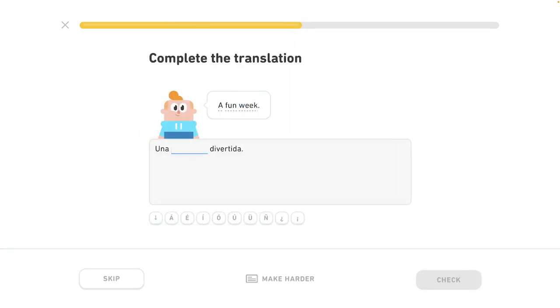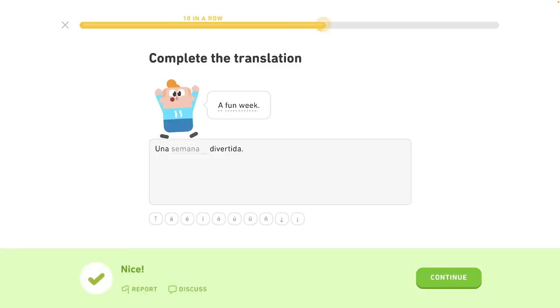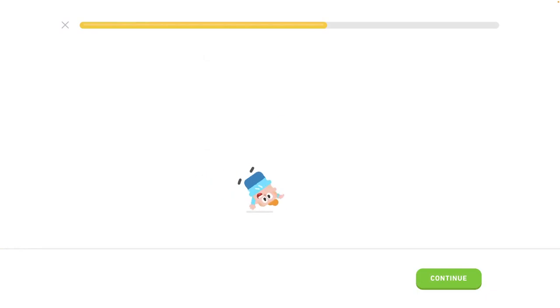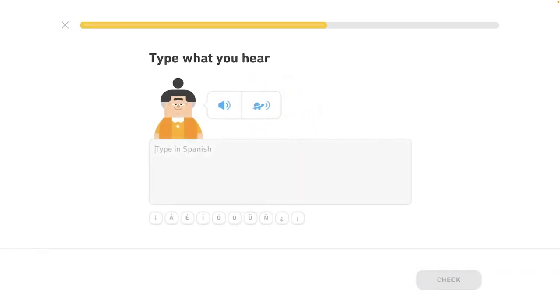Una semana divertida. A fun weekend. Disfruta la semana. Enjoy the week.